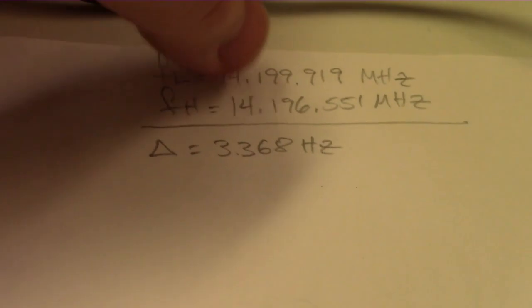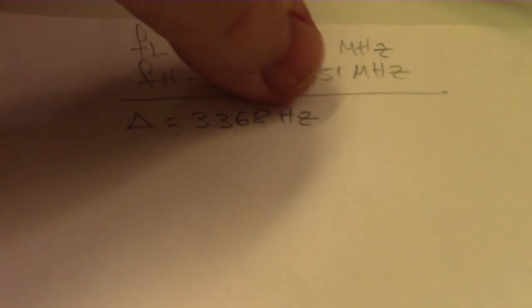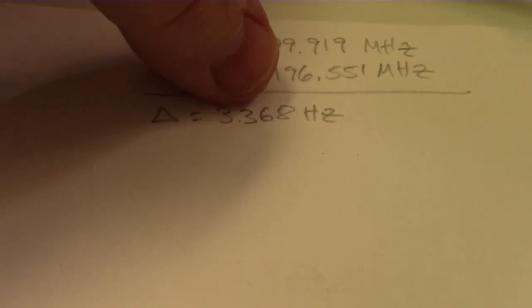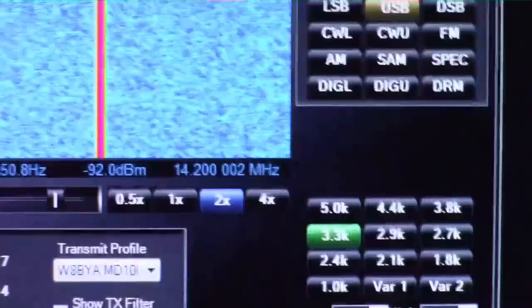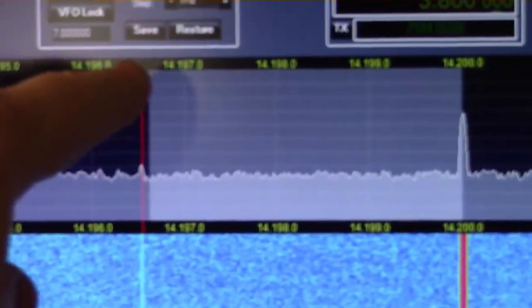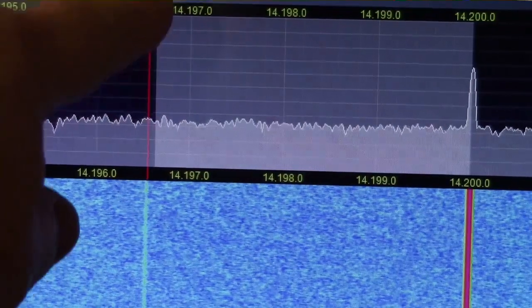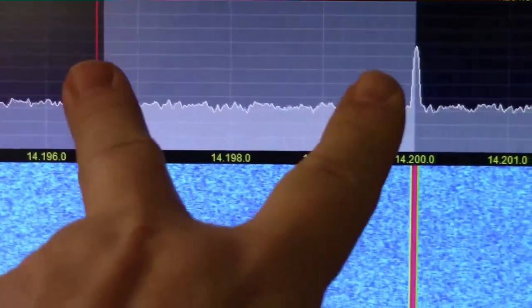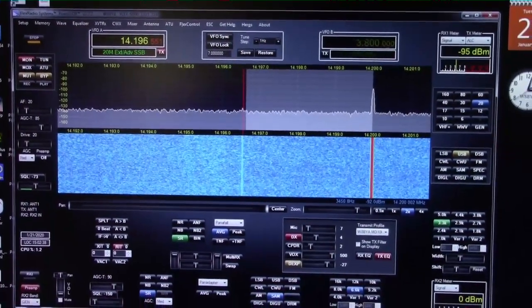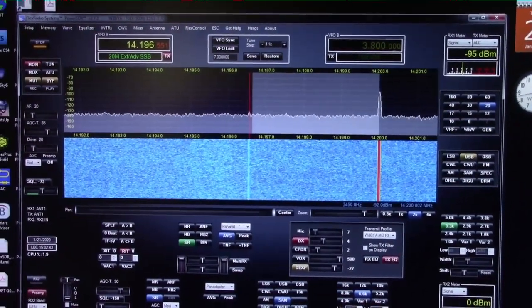Subtracting the two frequencies: 14,199.919 minus 14,196.551 gives a difference of 3,368 Hz — or 3.368 kilohertz. That's very close to the 3.3 kilohertz filter we selected on the radio. The extra 68 Hz of width is due to the filter's actual skirt not being perfectly vertical, which is what we'd expect from any real-world filter.